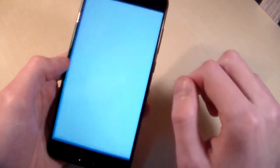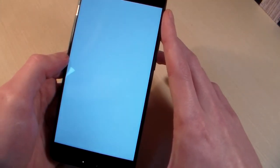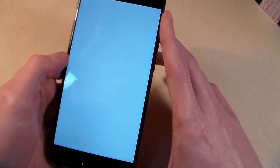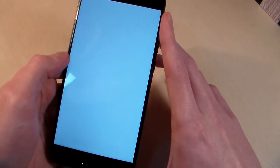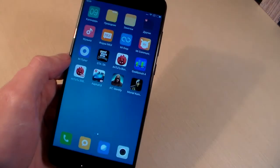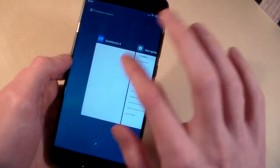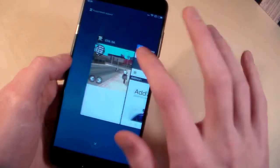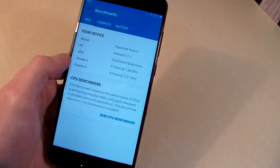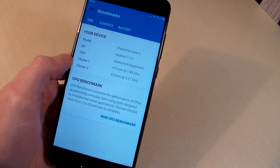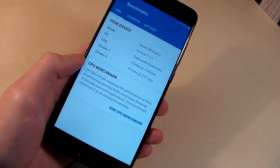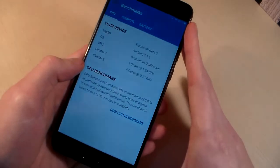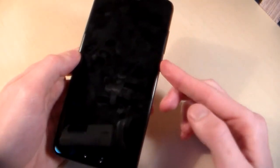Open settings. Open Geekbench 4. So the processor is Snapdragon 660.